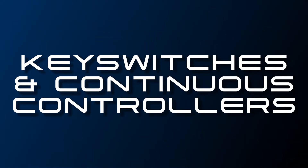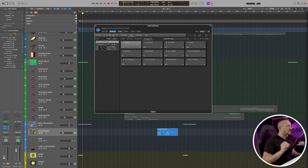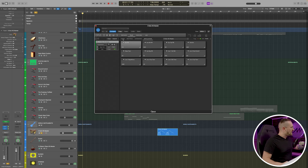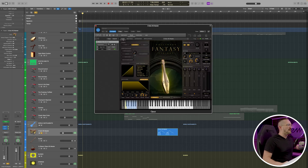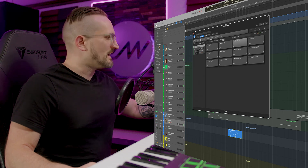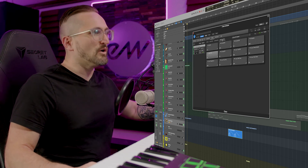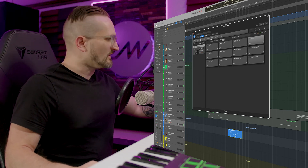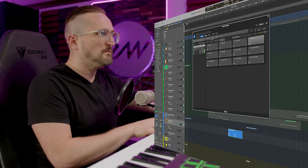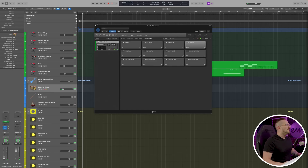Let's go ahead and cover key switches and continuous controllers. For those of you who may not be familiar with how key switches work, they are basically using notes on the keyboard outside of the instrument's range to trigger different articulations. So as I play through these notes on the keyboard, it's changing the articulation.